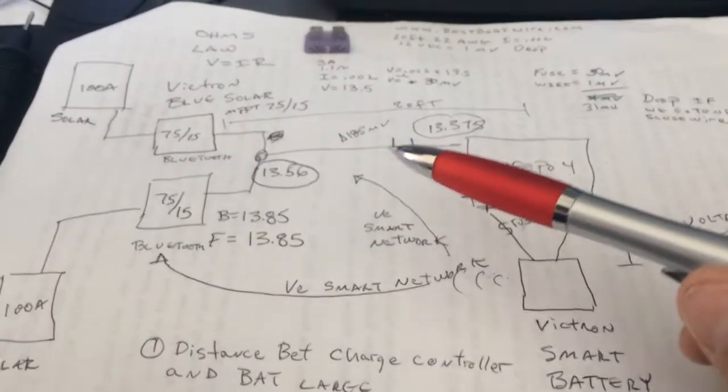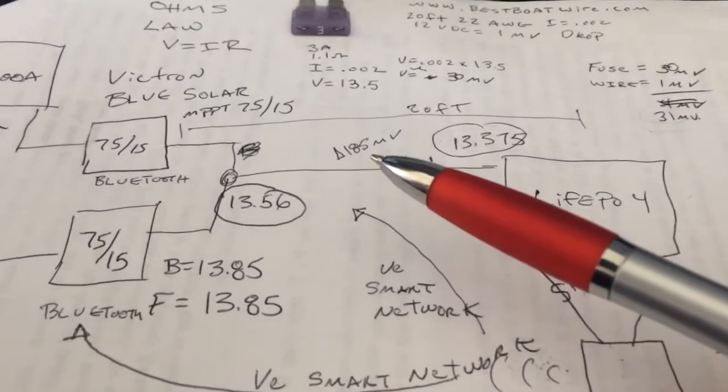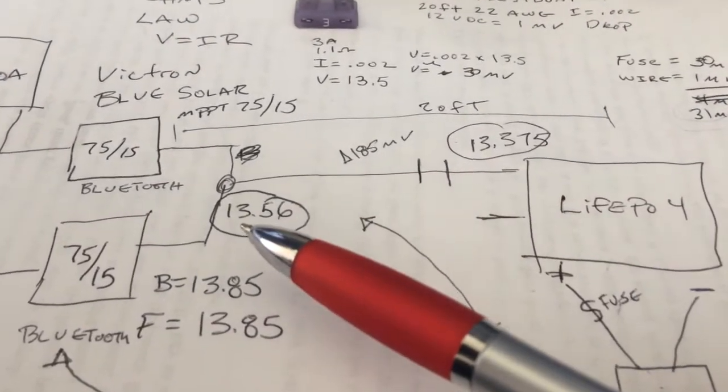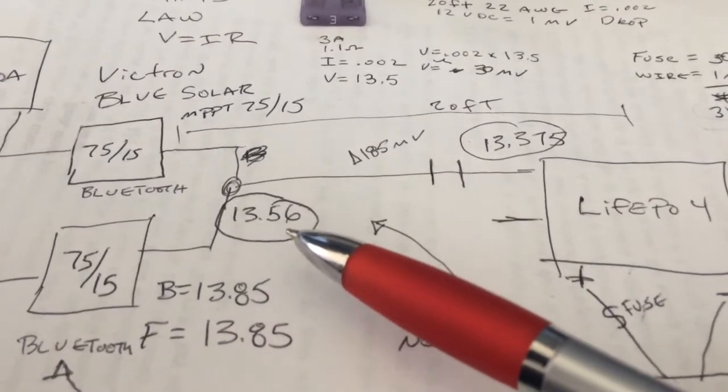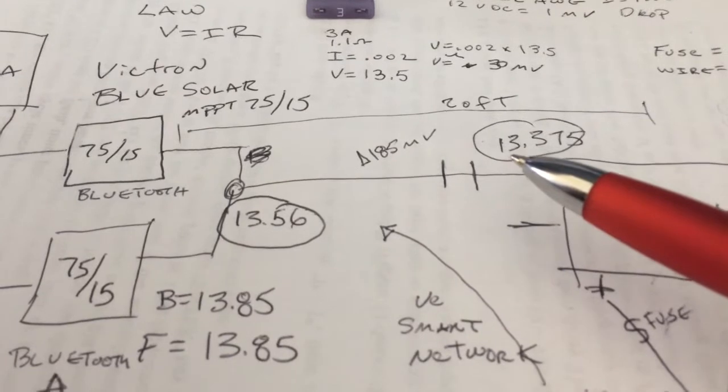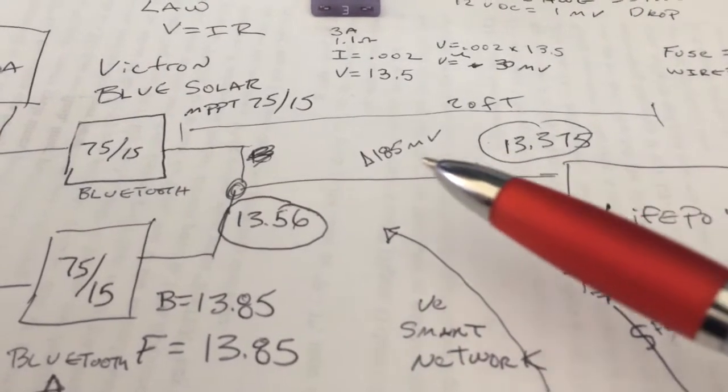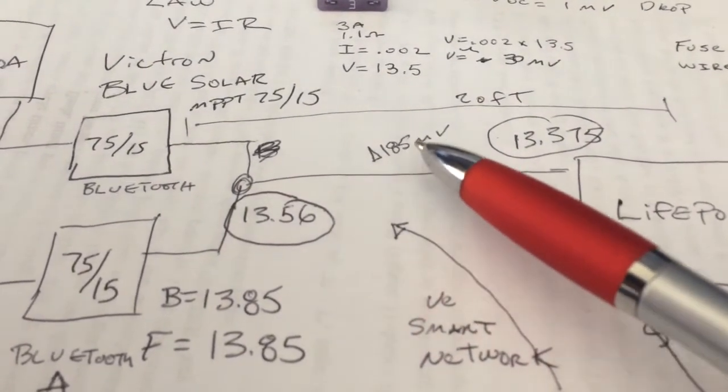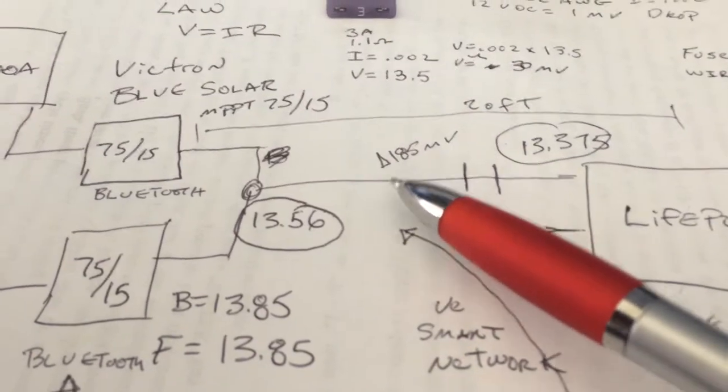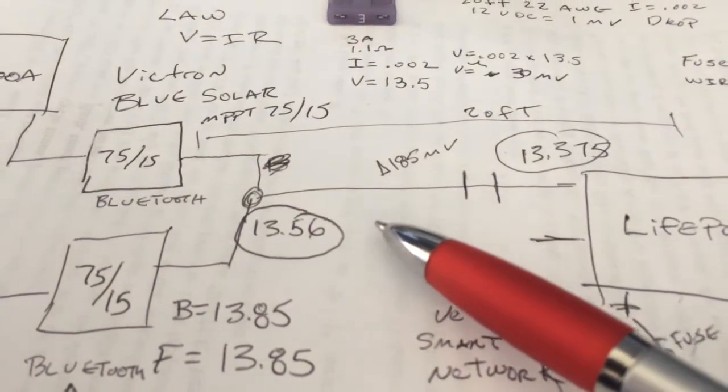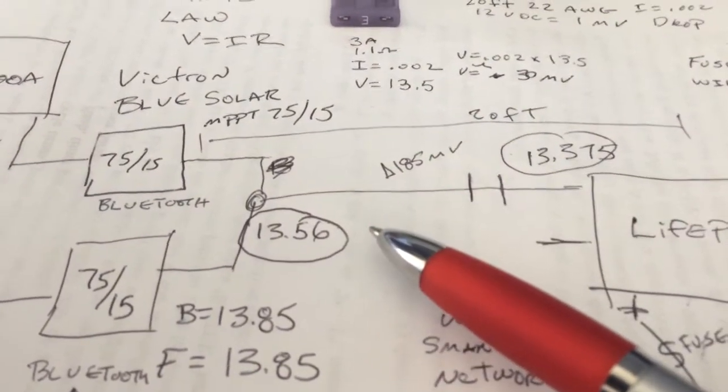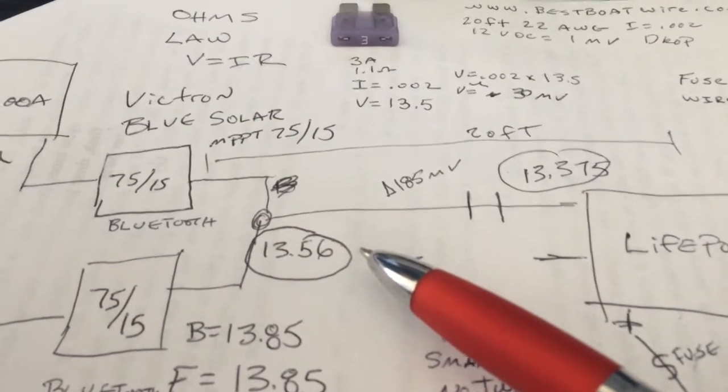So it solved my problem of I had a difference in readings between 13.56 and 13.375, 185 millivolts of difference at this voltage, which in LiFePO4 is a big deal.